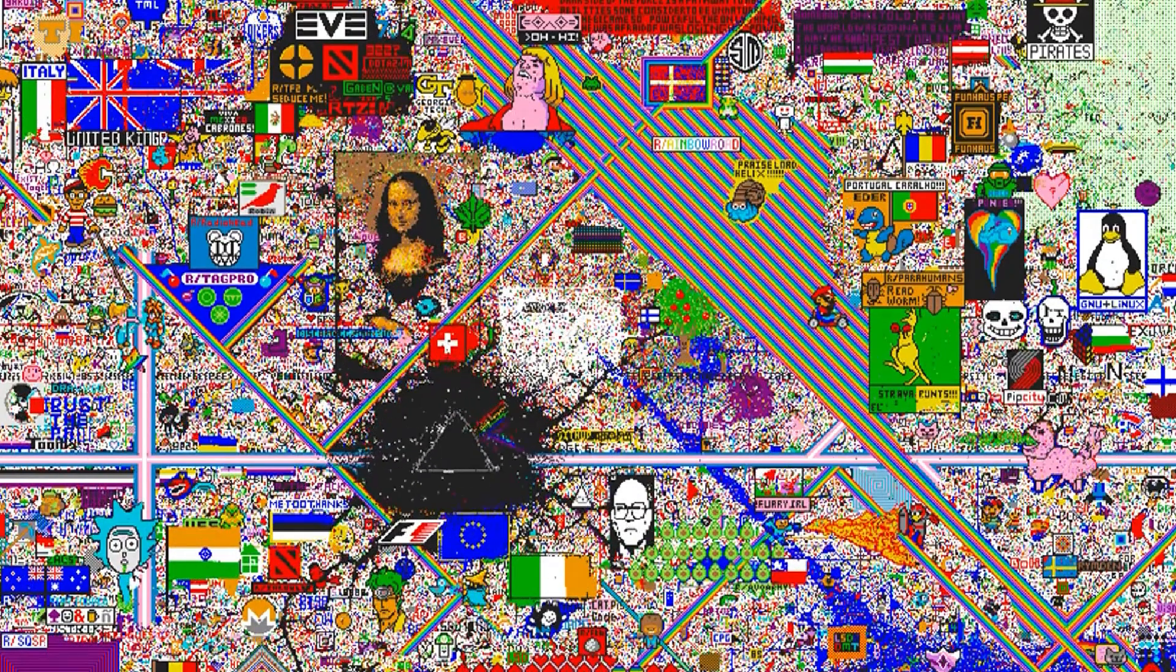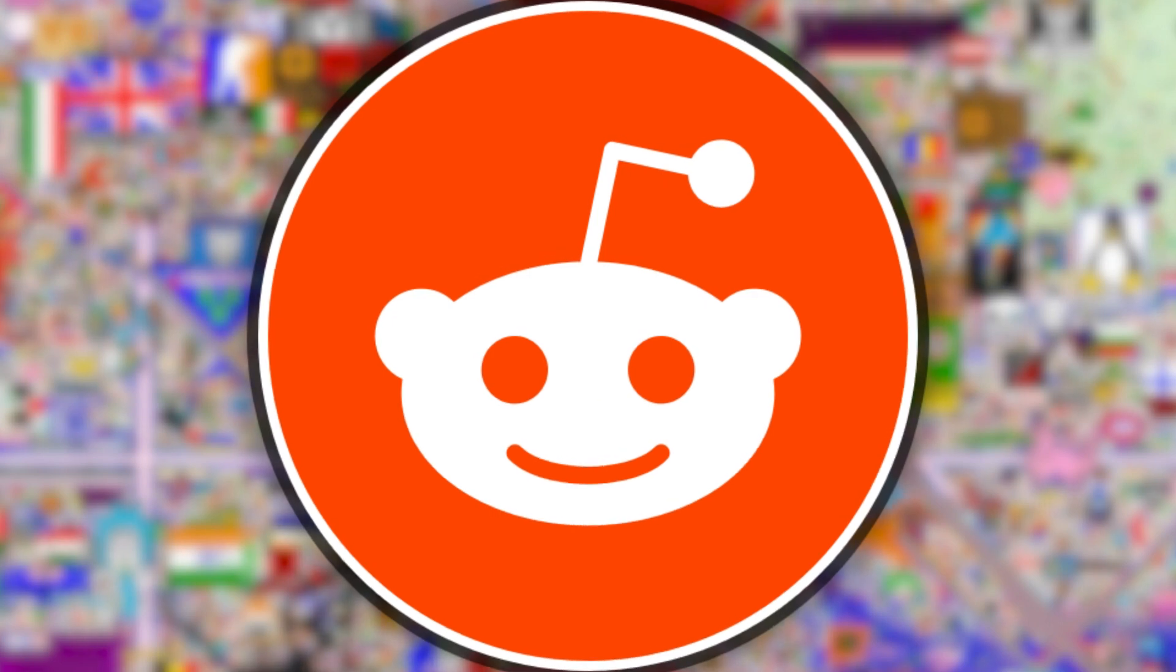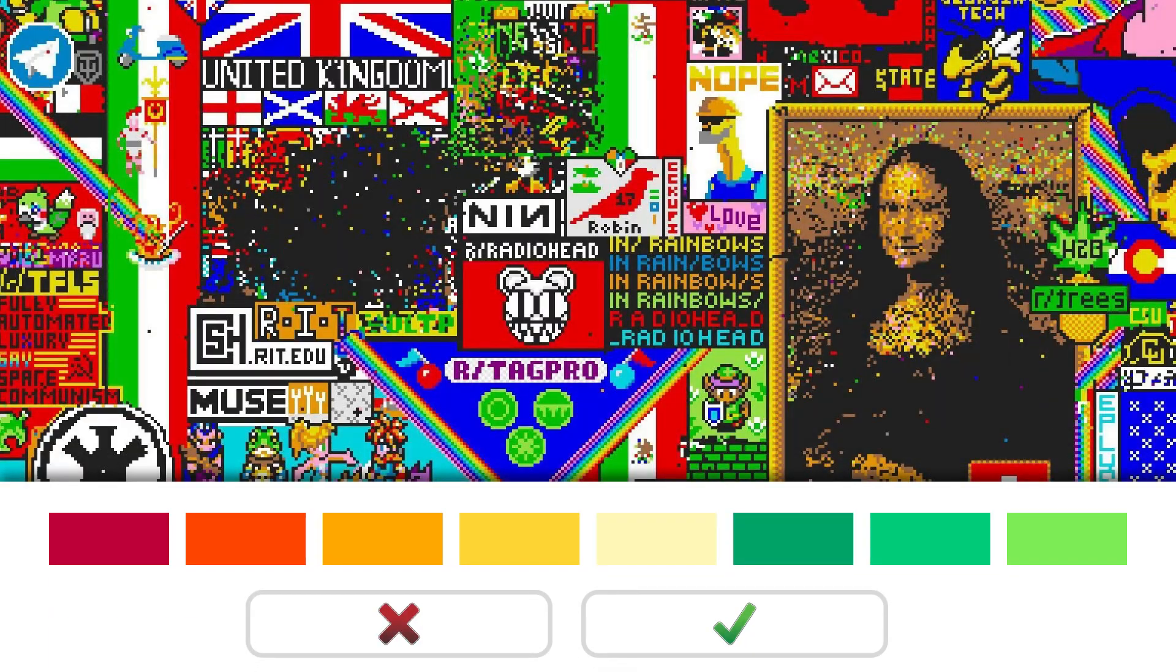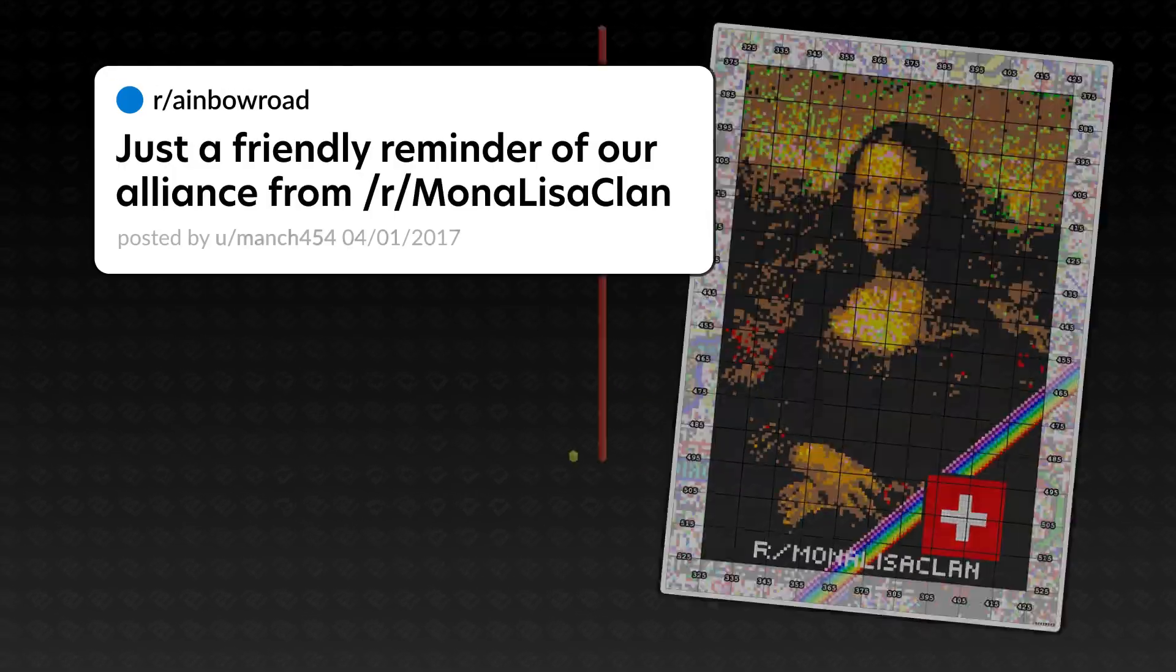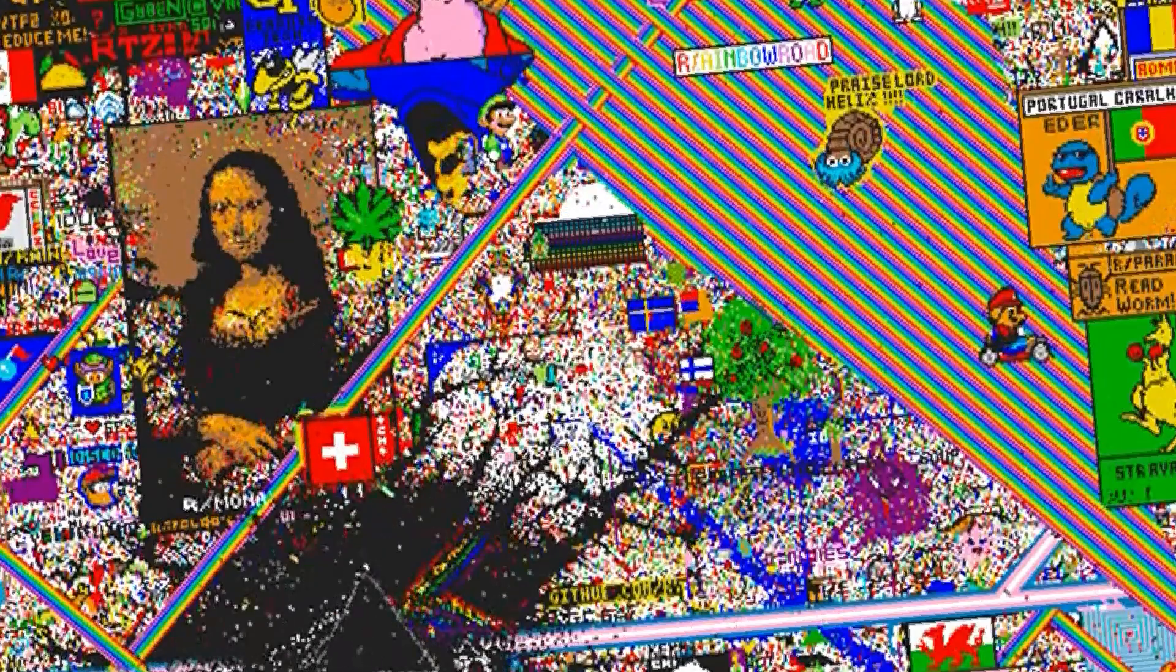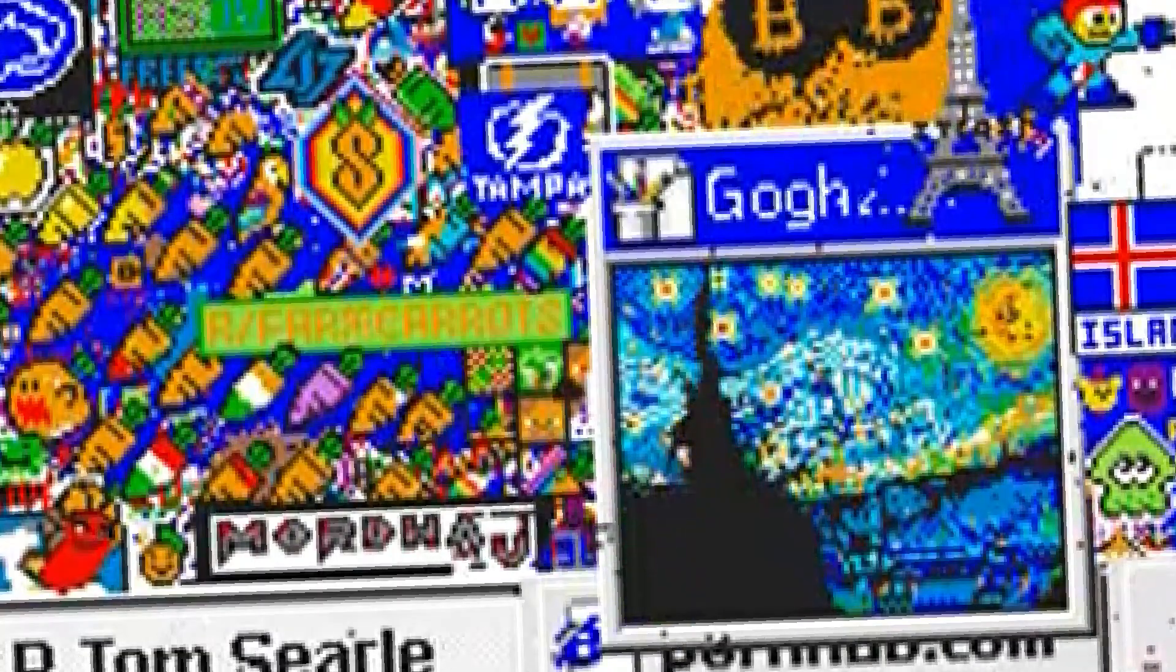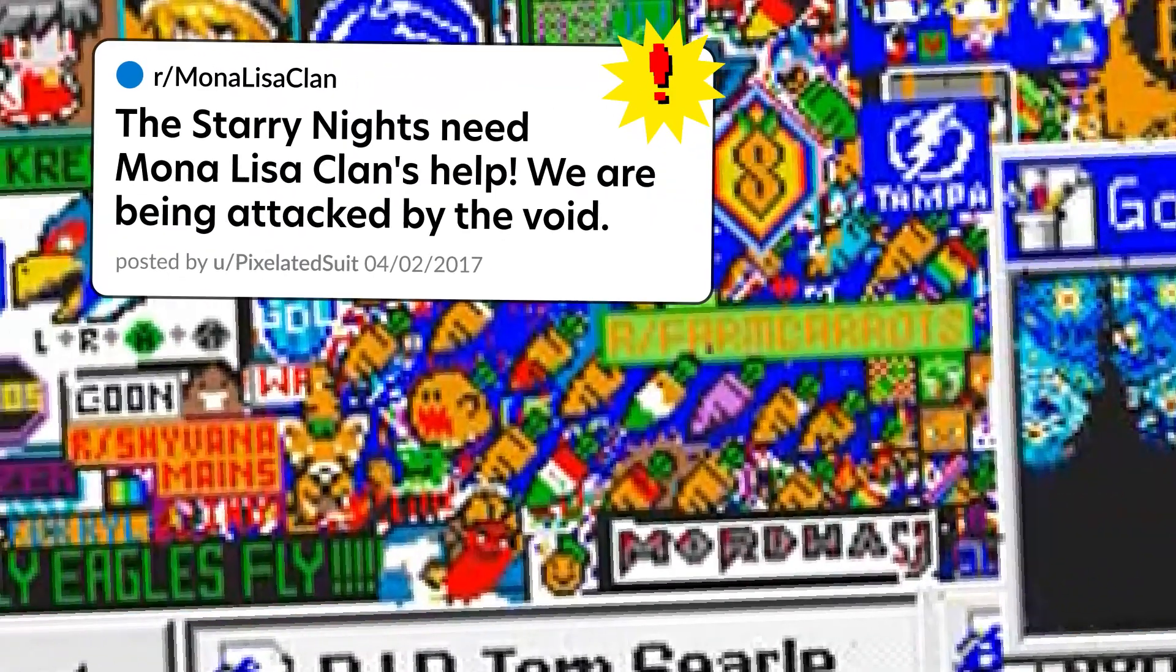r/place, a social experiment created by Reddit in 2017. The premise was simple: place tiles on a canvas. This went as well as any social experiment could go. Communities came together to make something great, and pixel by pixel the canvas was filled. But communities also took the opportunity to write over others' work.